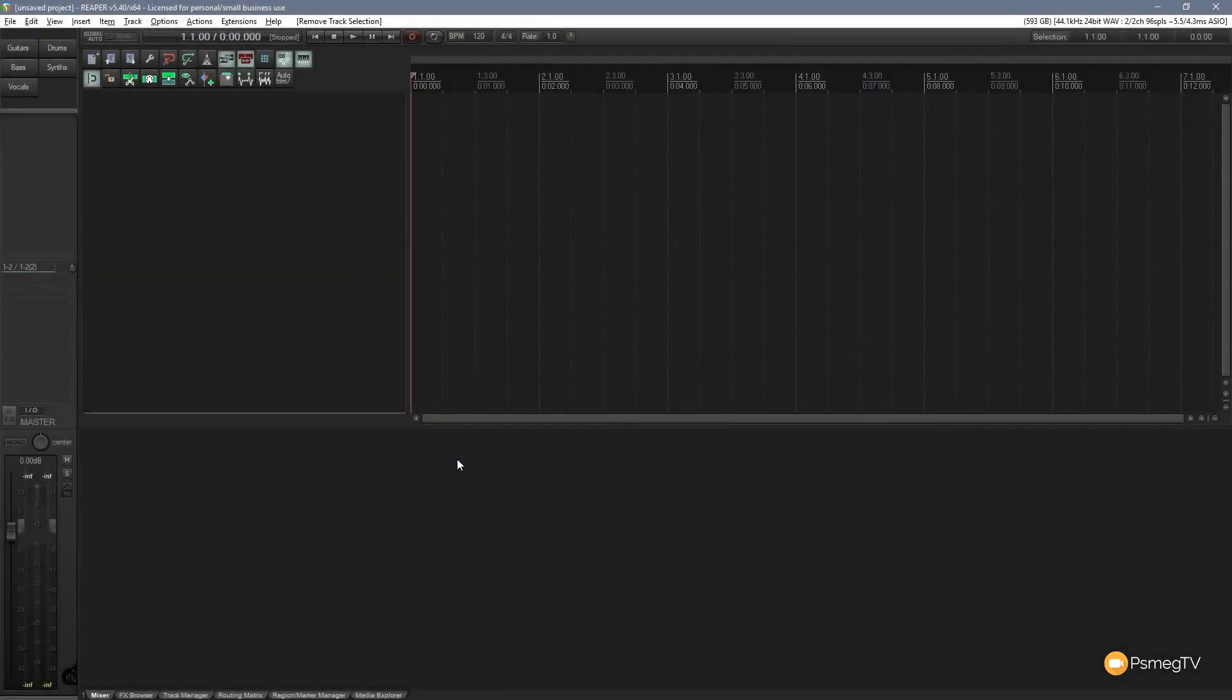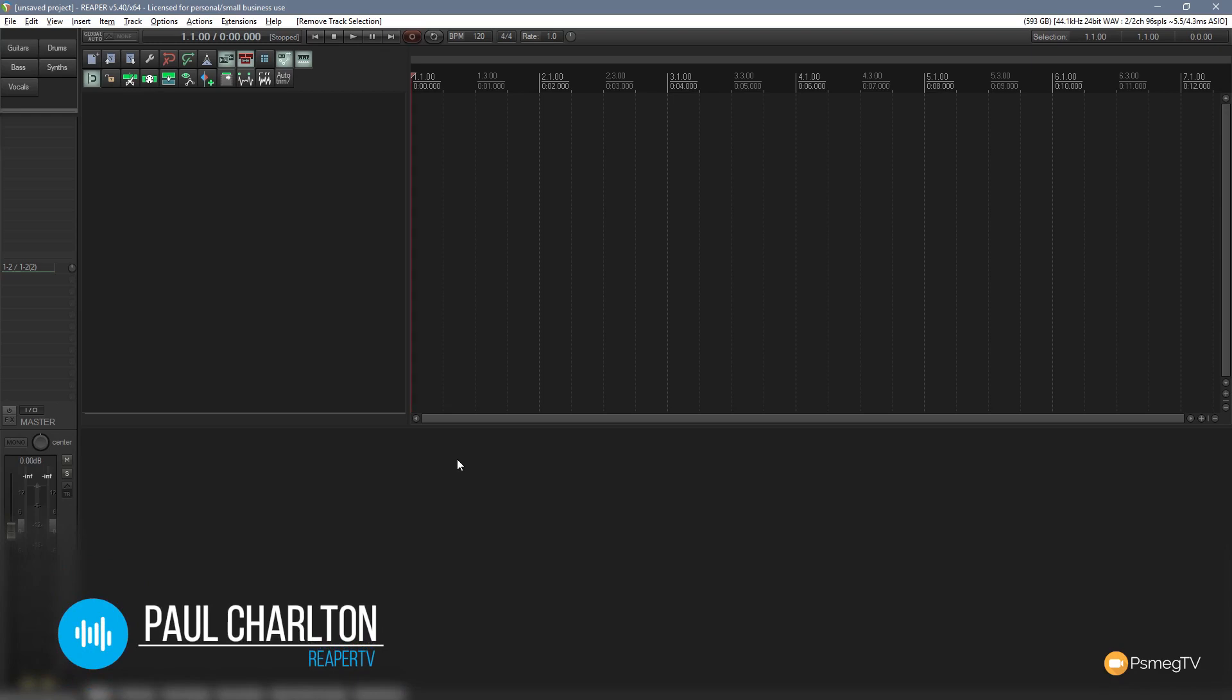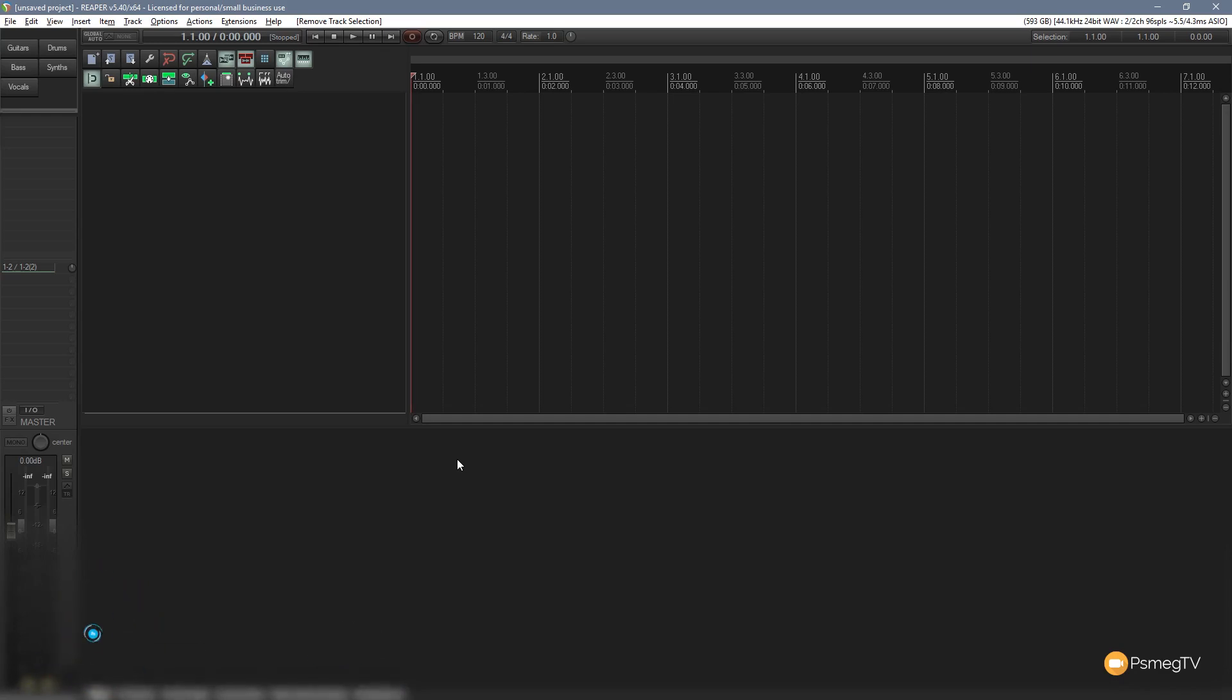If there's one area of Reaper that can cause some confusion to new users or those moving over from an alternative digital audio workstation like Pro Tools, it's the way tracks work. In a program like Pro Tools you specifically choose a track type when you create a new track, for example a stereo track or a MIDI track, whereas in Reaper you simply create a track. There's no need to choose a stereo track, a mono track or any other kind of track. Once you've created it you can simply choose the input method, for example one channel, stereo, MIDI, etc. And then you're done. Pretty straightforward.